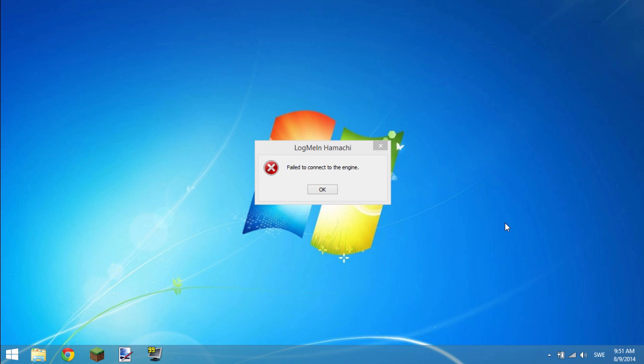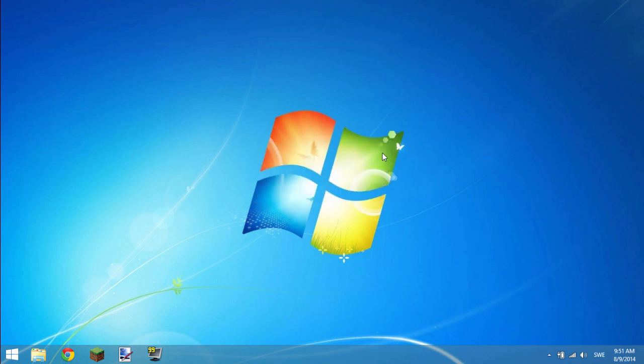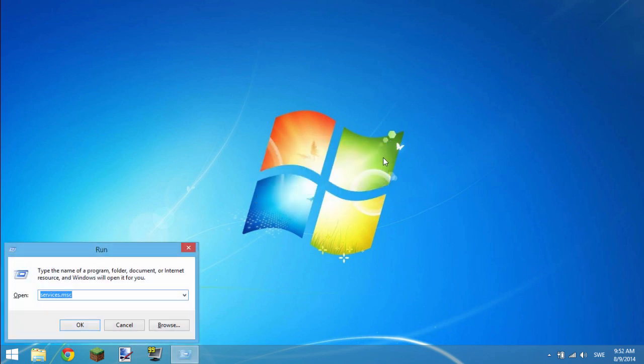This error is very common, a lot of people get it, and therefore today I'm going to show you guys how to fix it. It's very simple. The first thing you want to do when fixing this problem is simply opening your run program,